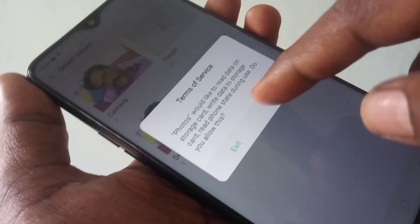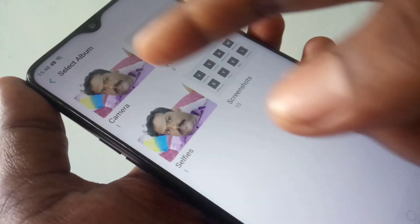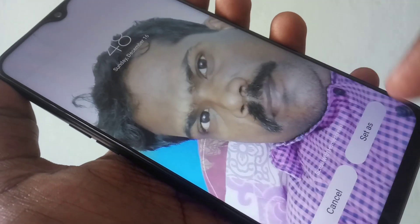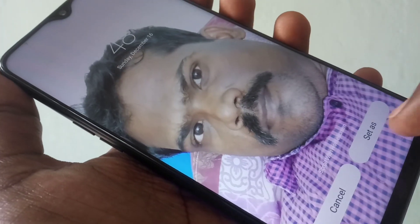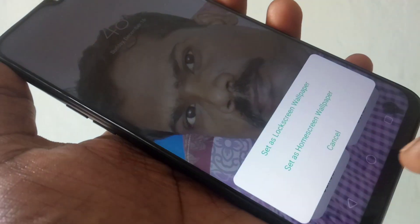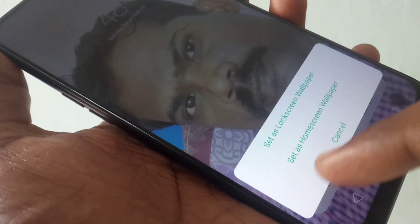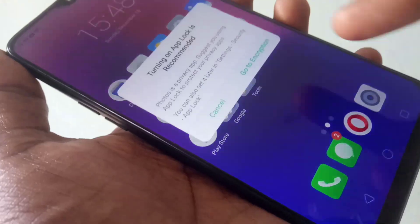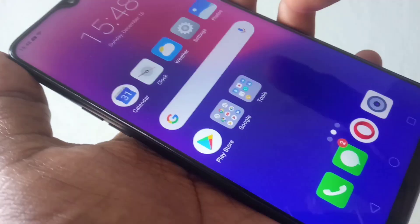Also, you can set your own photo as wallpaper. Just click Photos and select any image that you want to set as wallpaper. Now click on Set as Wallpaper. You will have the option to set as lock screen wallpaper or set as home screen wallpaper. Click Lock Screen Wallpaper if you want to set it as lock screen. Yes, in the lock screen the image has been set.